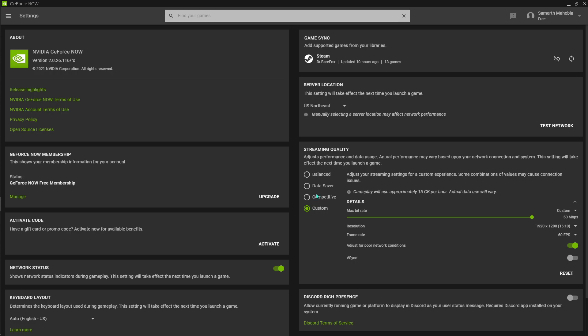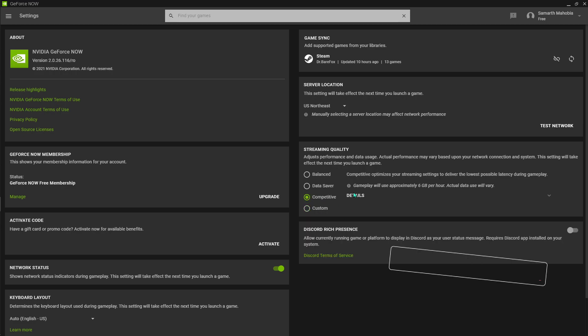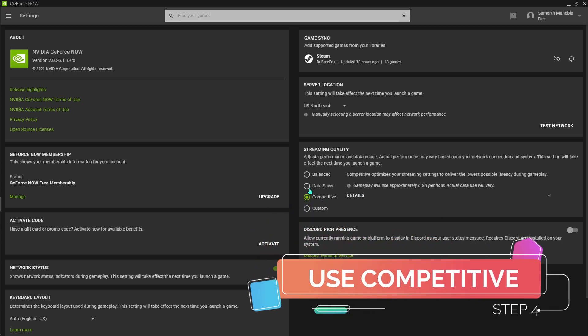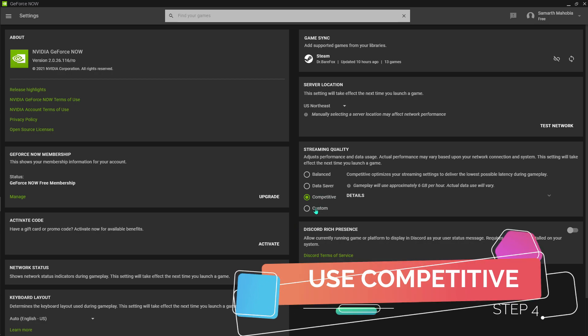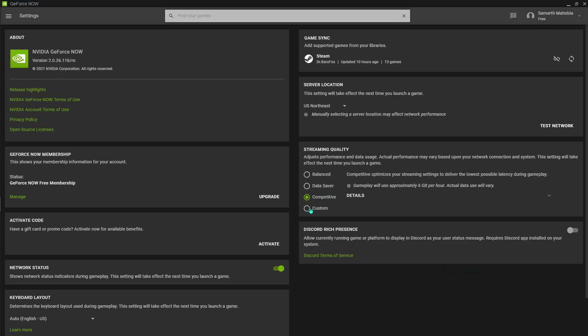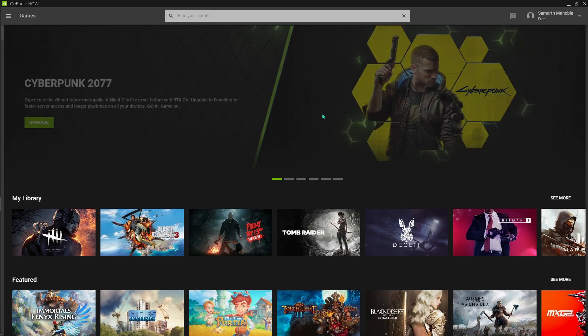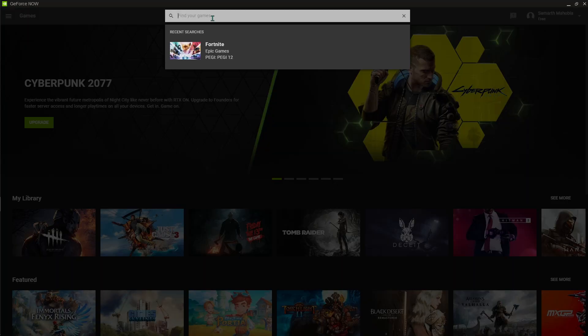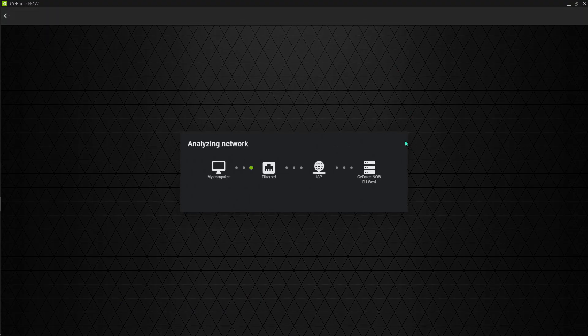What you have to do is just select competitive settings because these are the long distance kings. So rather than going for custom, go for competitive and then come around to your game and start playing the game.